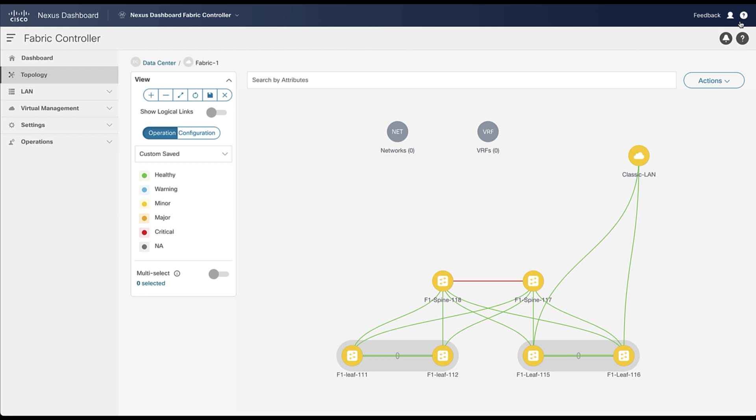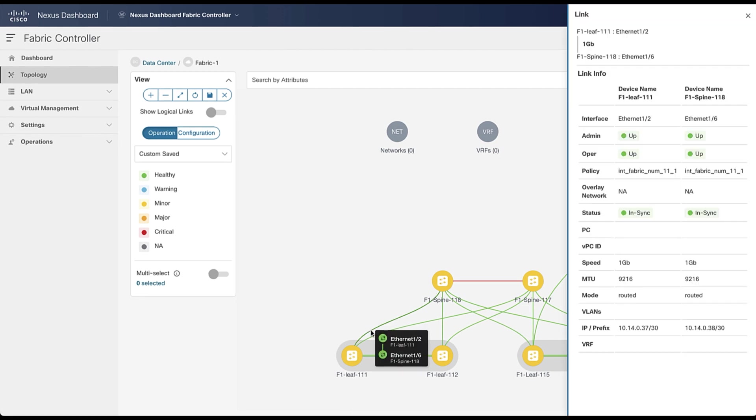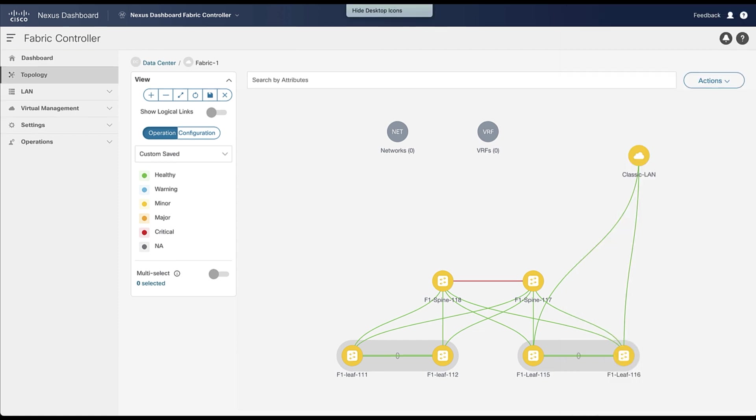And finally, when you select a link, NDFC displays all details about it, such as the status, the IP addresses, the speed, the MTU and more. So now we have a LAN classic network attached to an underlay VXLAN EVPN fabric.